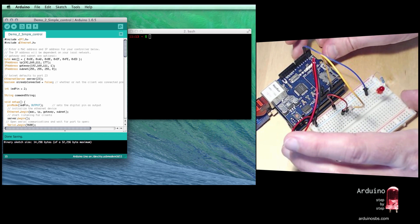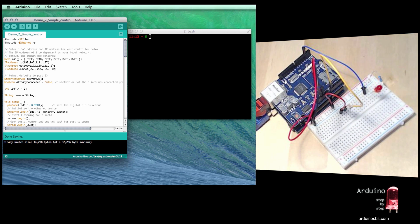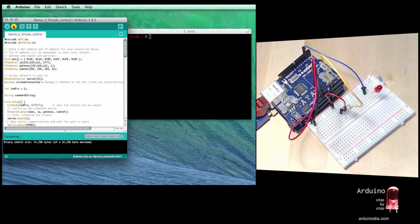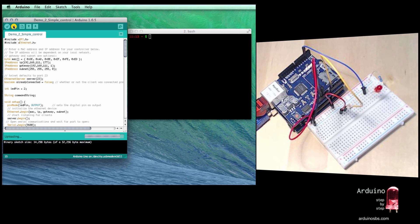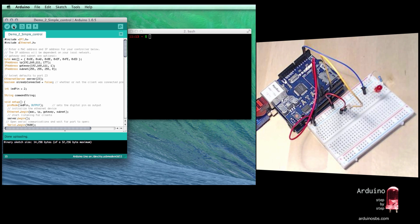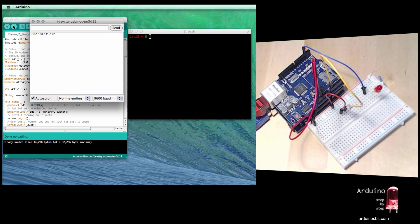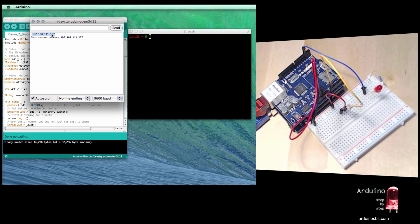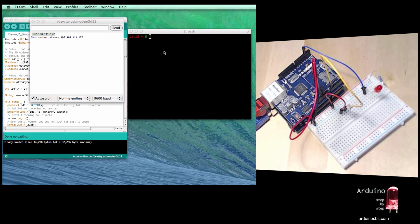Okay, so upload the sketch. Okay, we've been given IP address 192.168.111.177. So I'll copy that and start my Telnet session.